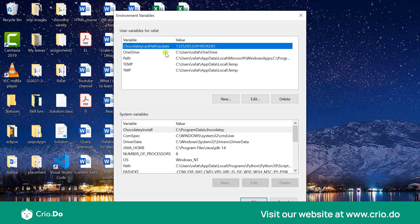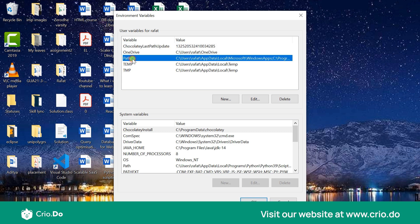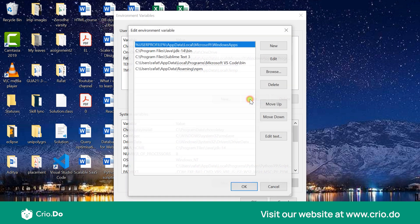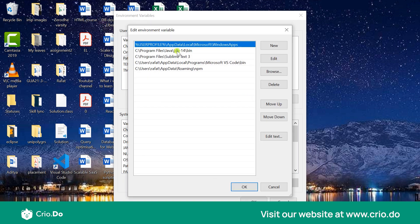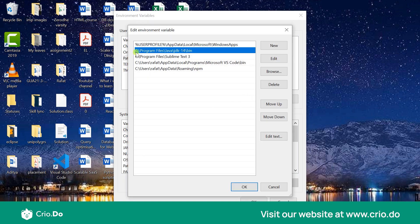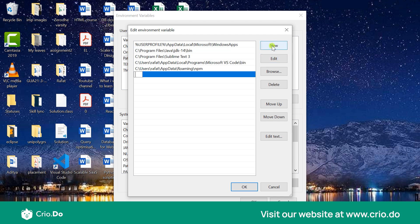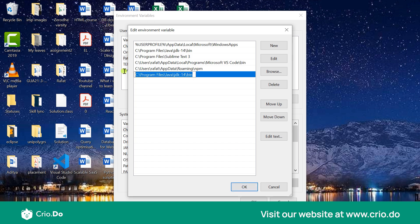Now you can just come over here and check the path property, the path variable here, and then you can click on edit. As you can see I have set the C drive Program Files Java JDK 14 bin over here. If you obviously cannot see that for the first time then you have to create a new and then paste it over there and simply do an ok which would update that path variable. So right now I don't have to do that because it is already updated.